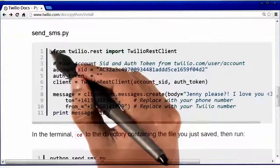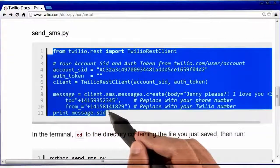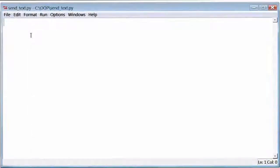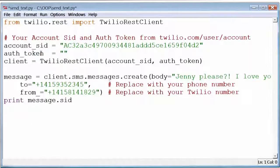So for now, all I'm going to do is copy this code, and go back to my send text program, and paste that code.